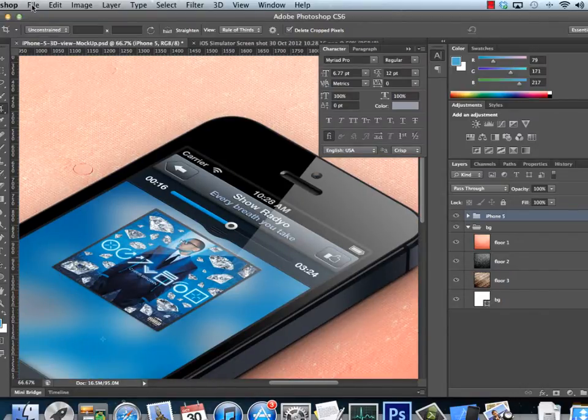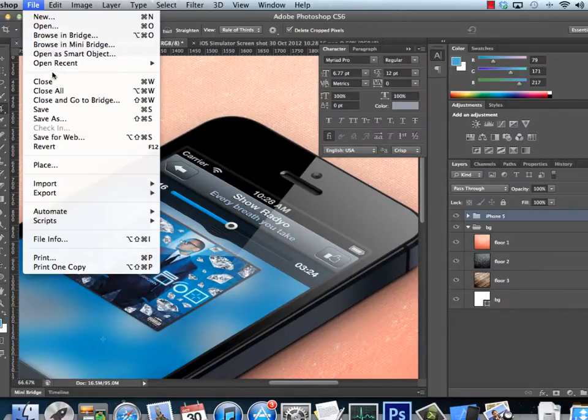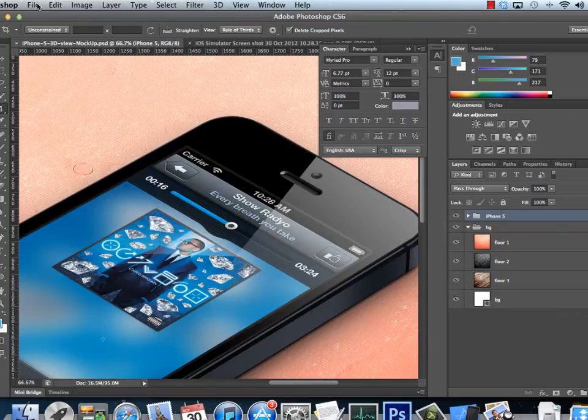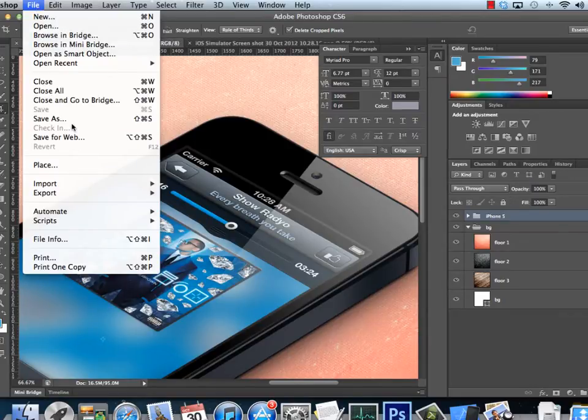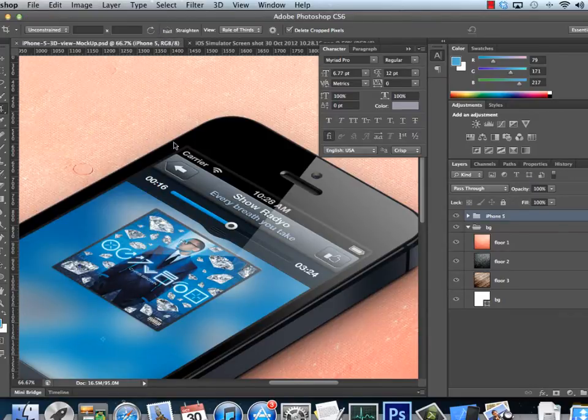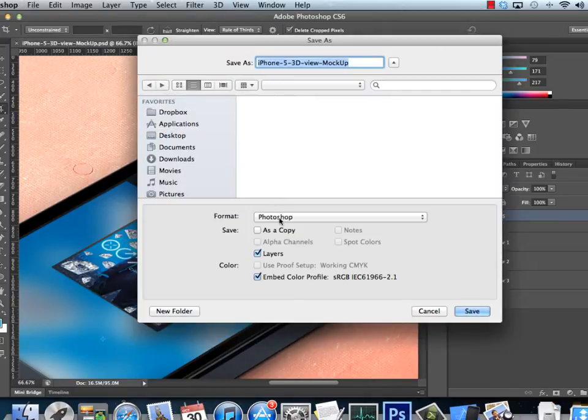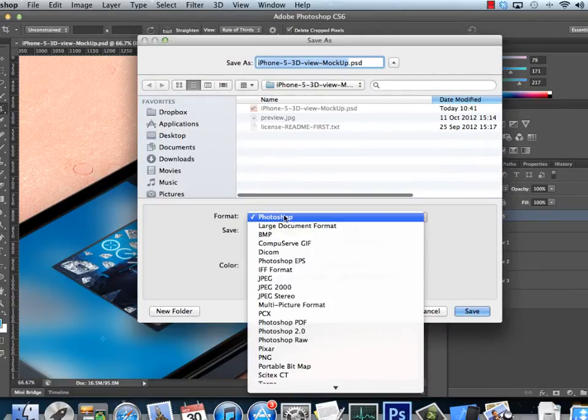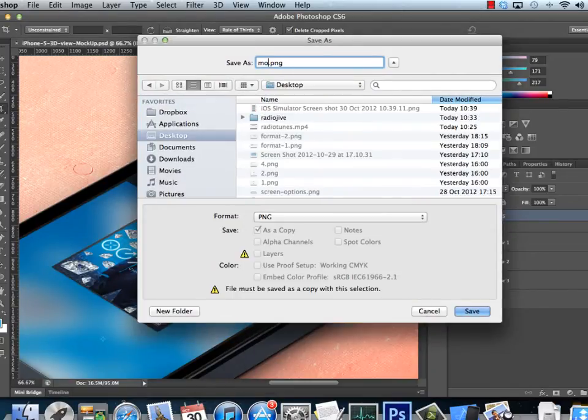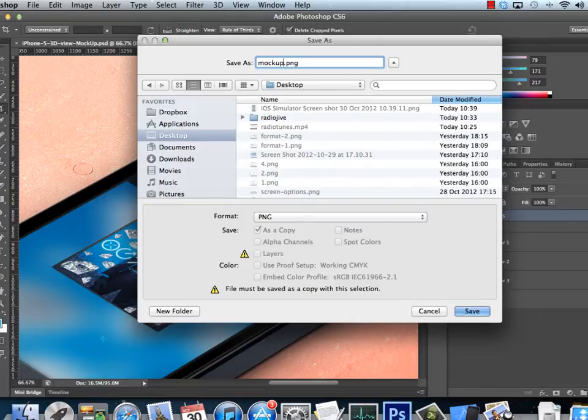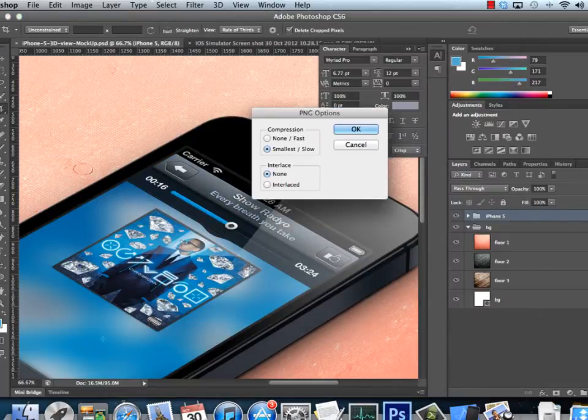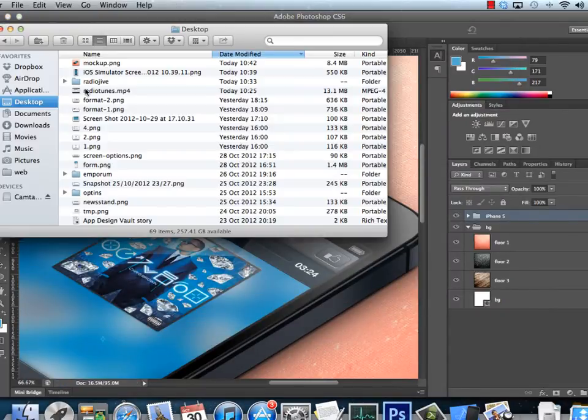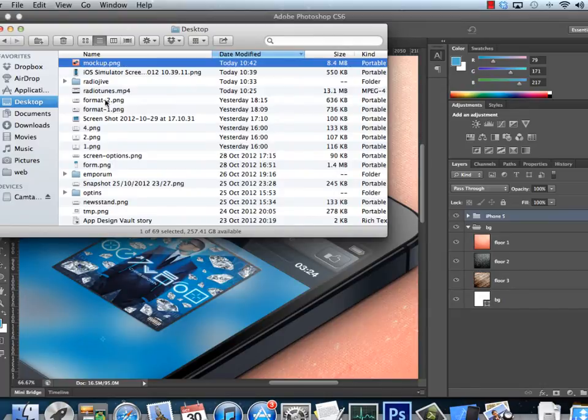Let me just show you how to crop it. If I go File, Save—sorry, File, Save As—and then I'll choose a PNG option. If I go in here, choose PNG, next up we have the mockup the PNG.